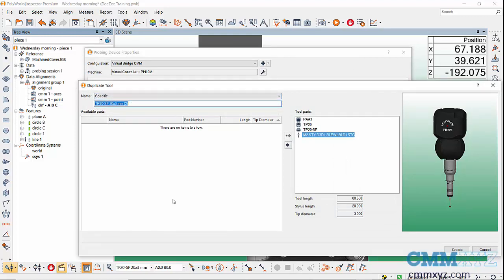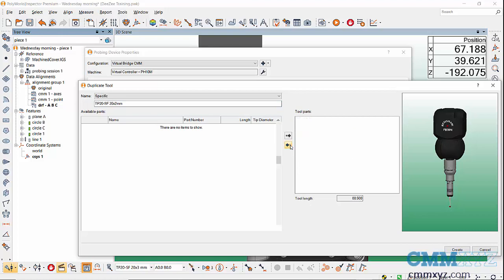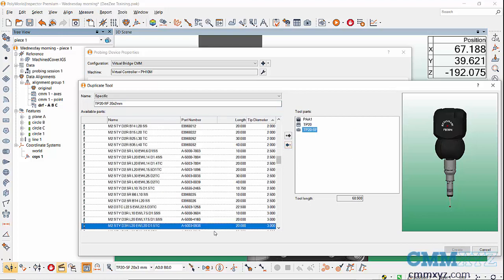If we wanted to just add a stylus at the bottom, like a new stylus, but everything else was the same, we could rename this to say a 20 by 2 millimeter and then change the bottom stylus. I'll remove that one and now add my 2 millimeter tip. You can see it up here, just hit the add button, and there's our new stylus.